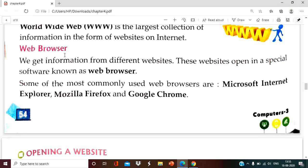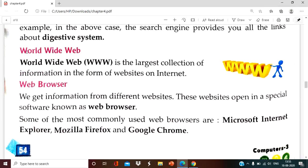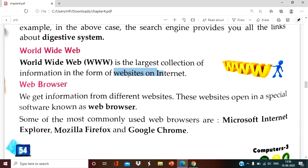One very important term is www, which is called World Wide Web. This was developed by Tim Berners-Lee in 1989. The founder of www is Tim Berners-Lee. World Wide Web is the largest collection of information in the form of websites on the internet. The information available on websites on the internet is due to the www only.